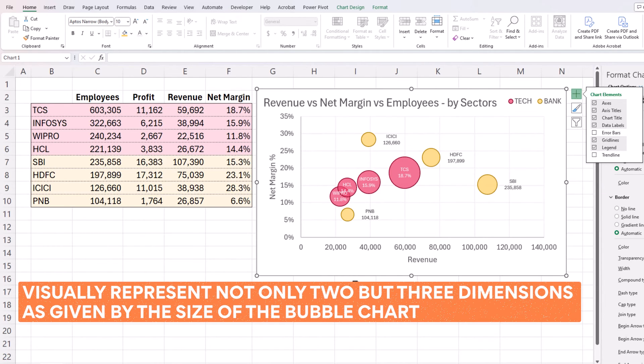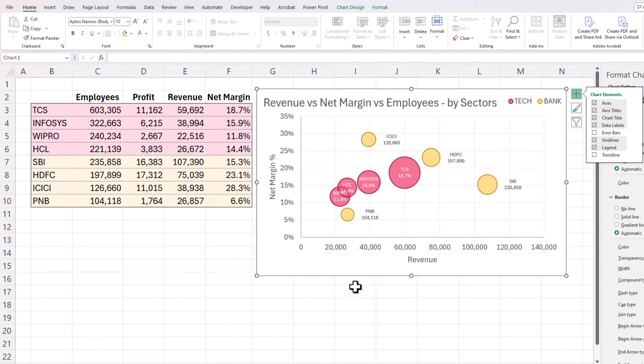We can also create motion bubble charts. This is something I've done in the past and published, where essentially we write a macro to allow the time to change. So the revenue and net margin percentage could be for one quarter, but if you have data for two years or five years across multiple quarters, you can write a macro to change the time period and let the bubble chart move — that's another effective visualization. I'll link to the other video and the template I've created. If you have any questions on bubble charts and how to create them for multiple series with labels, please let me know. Thank you so much for watching, and I'll see you soon in another video.